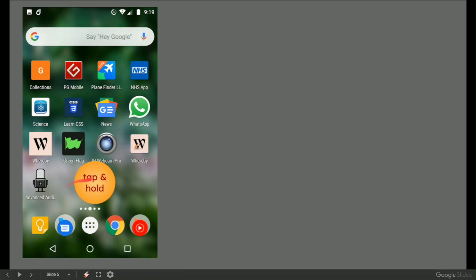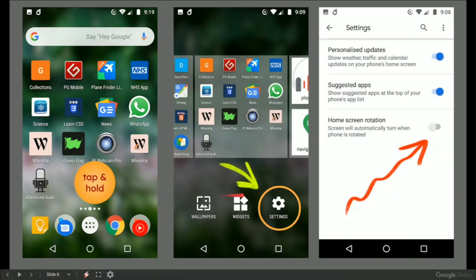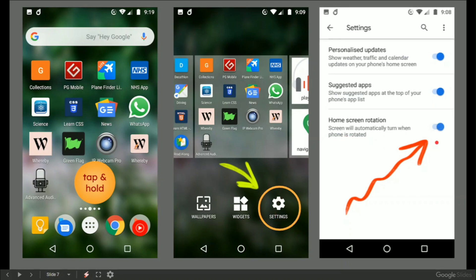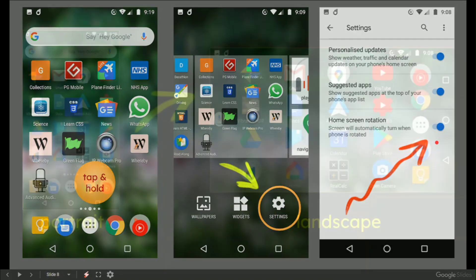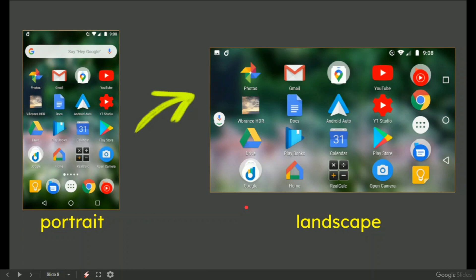This brings up a settings menu. Select 'Home screen rotation,' turn that on, and you get something beautiful like this. Super useful if you are using your phone in landscape a lot.